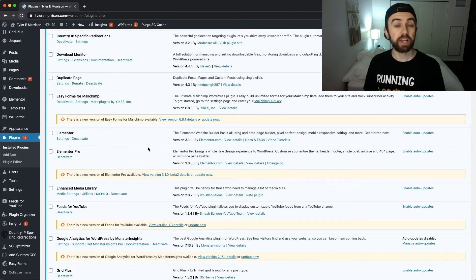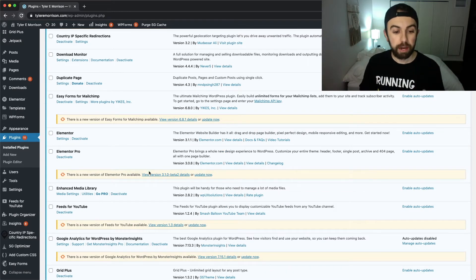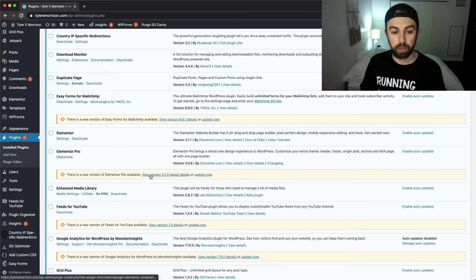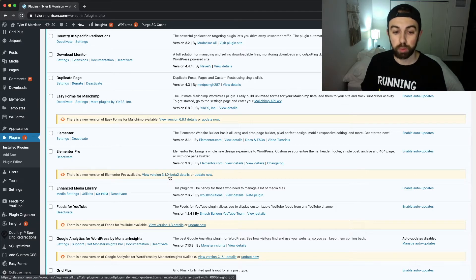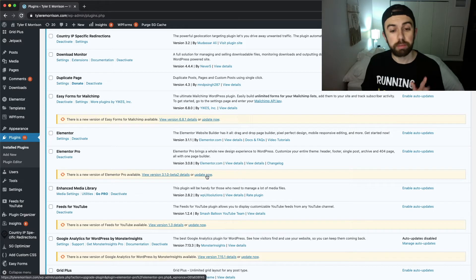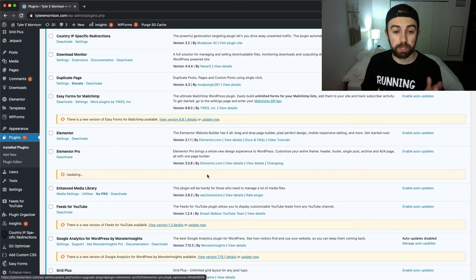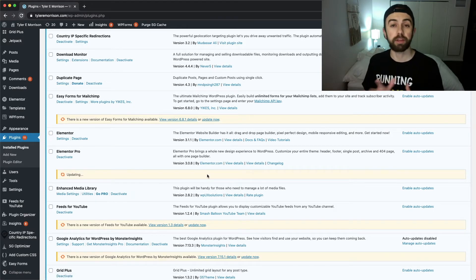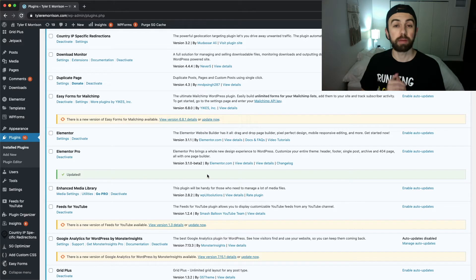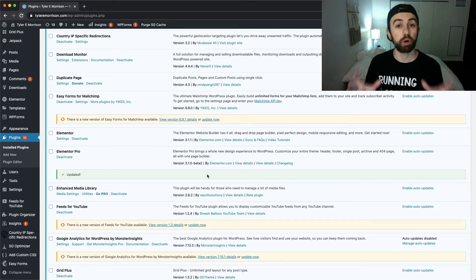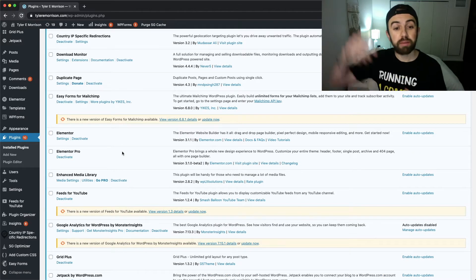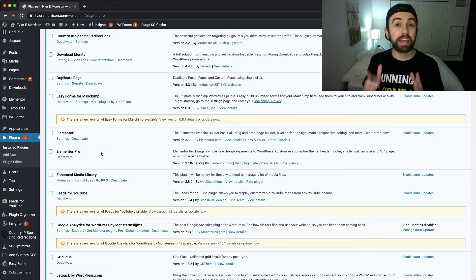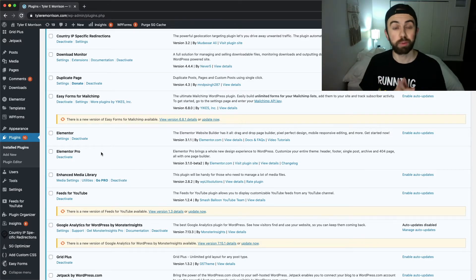Okay, so I got Elementor updated. Now I have an update here available - you may or may not have this for Elementor Pro. It says version 3.1.0-beta 2, so this may be still a beta release. I'm going to go ahead and update though just so I have both of my plugins, Elementor and Elementor Pro, updated. And of course if you haven't got Elementor Pro yet, be sure and check that link down in the description.